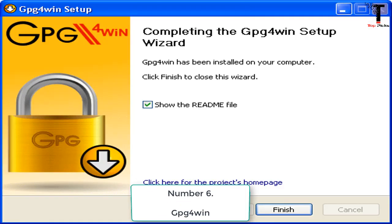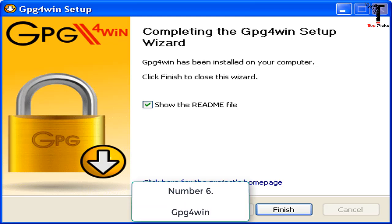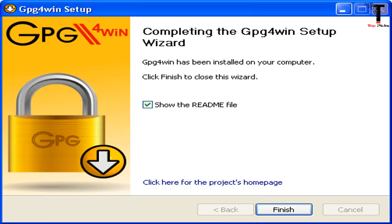Number 6. GPG-4Win. GPG-4Win enables users to transport emails and files securely with the help of encryption and digital signatures. Encryption protects the contents against an unwanted party reading it. Digital signatures make sure that it is not modified and comes from a specific sender. GPG-4Win supports both relevant cryptography standards and is the official new PG distribution for Windows.